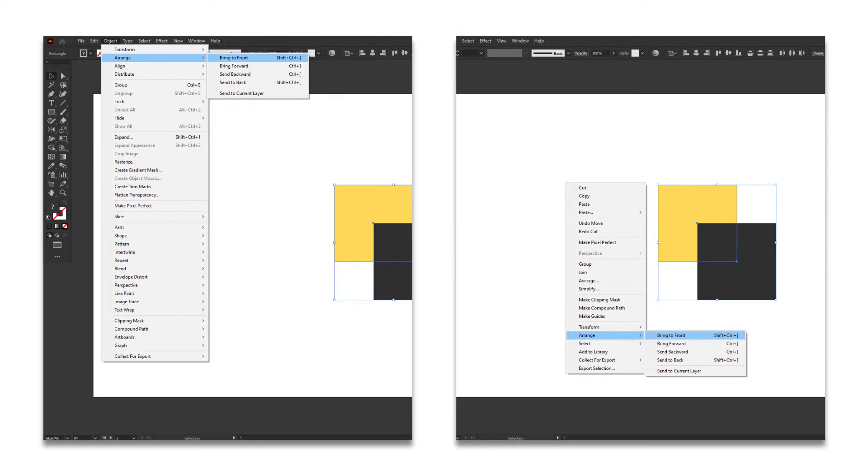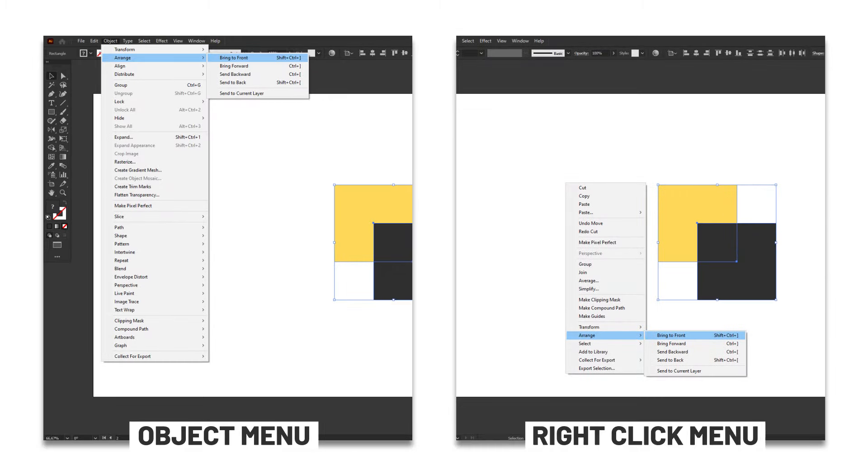The alternative way to access the arrange commands is to use either the object menu or the right-click menu.